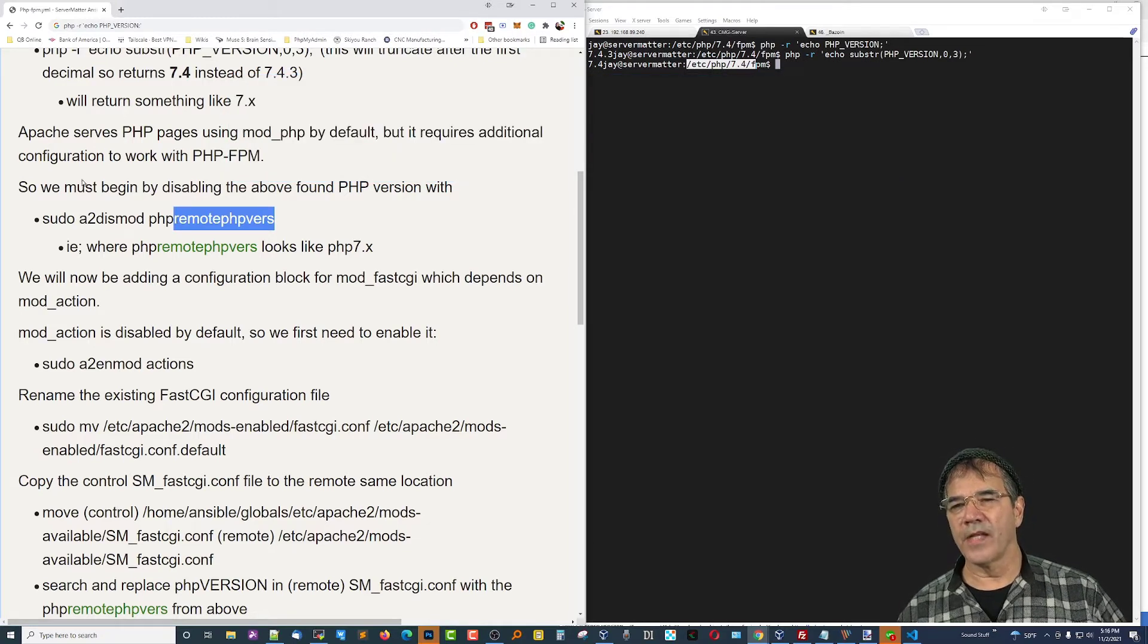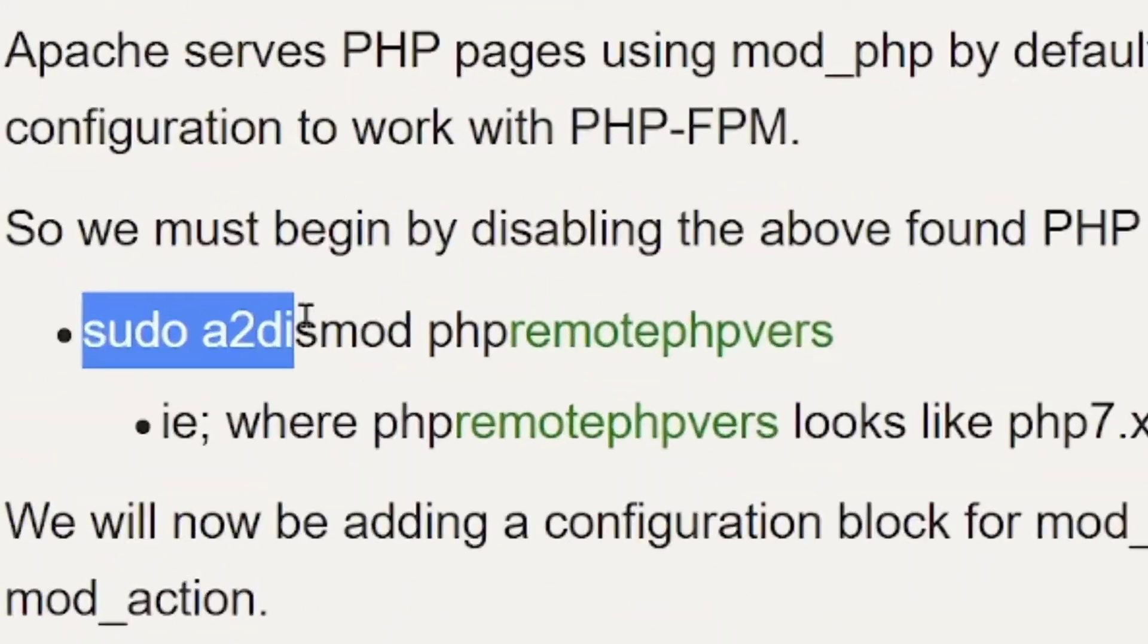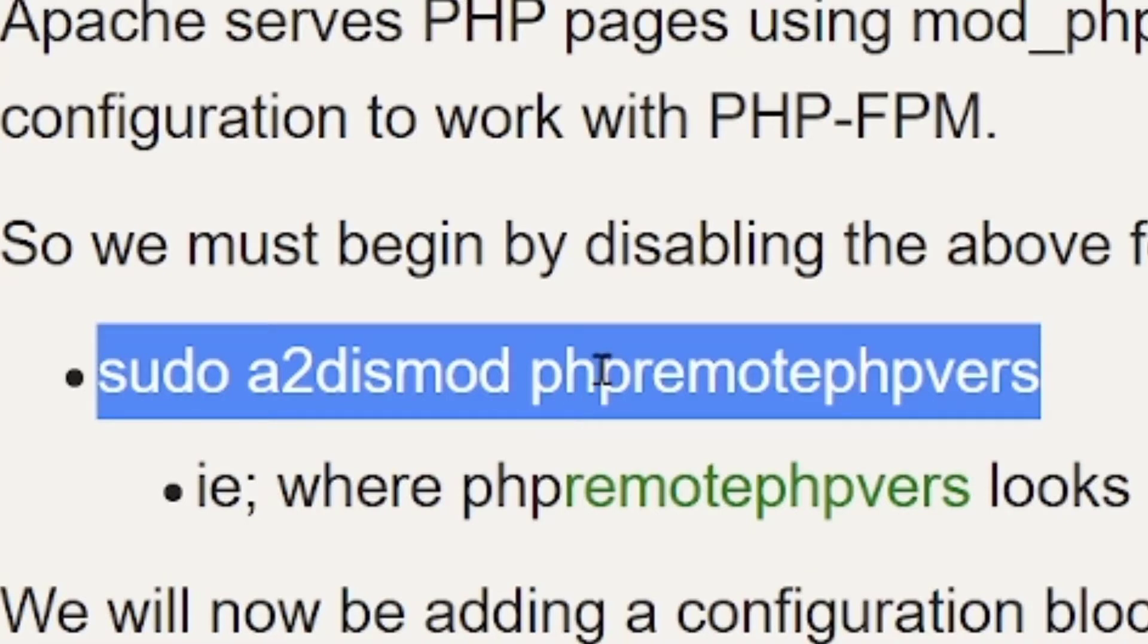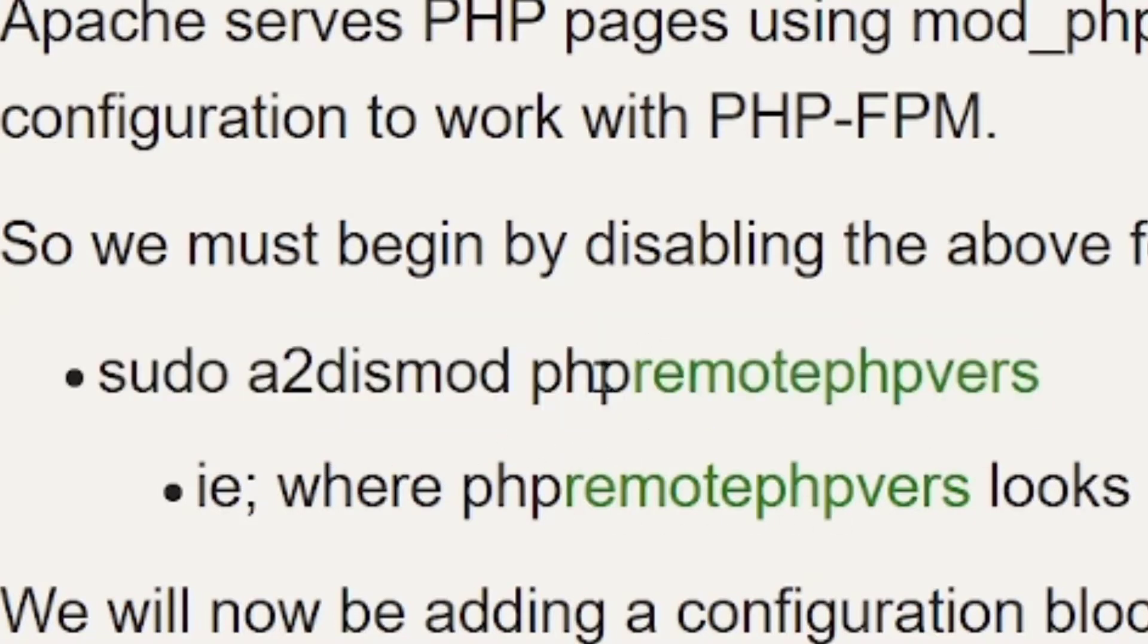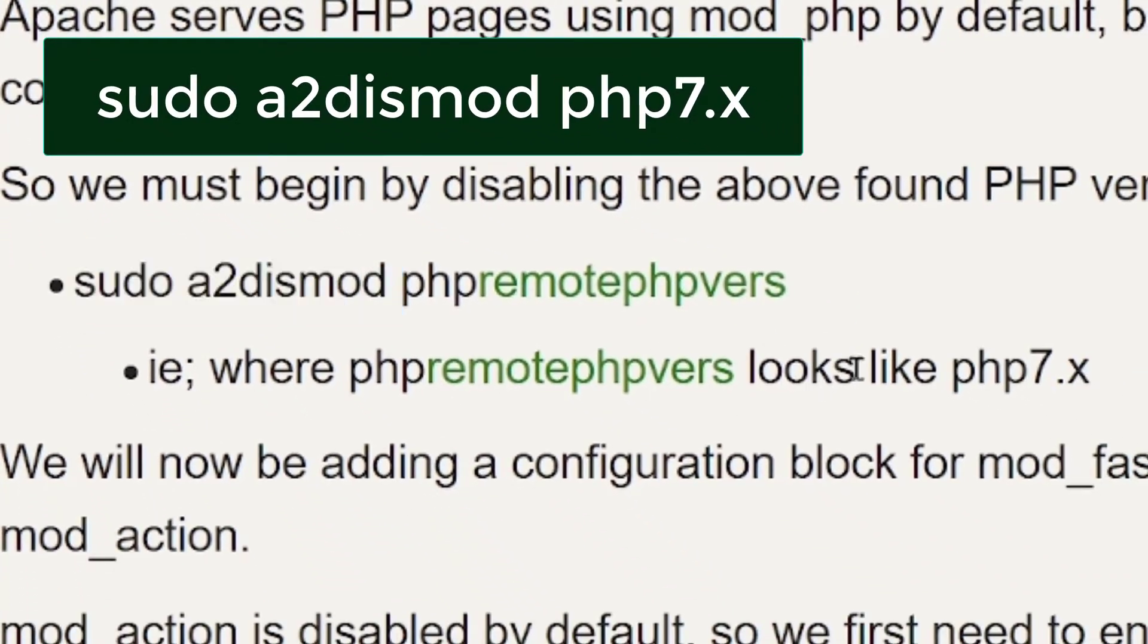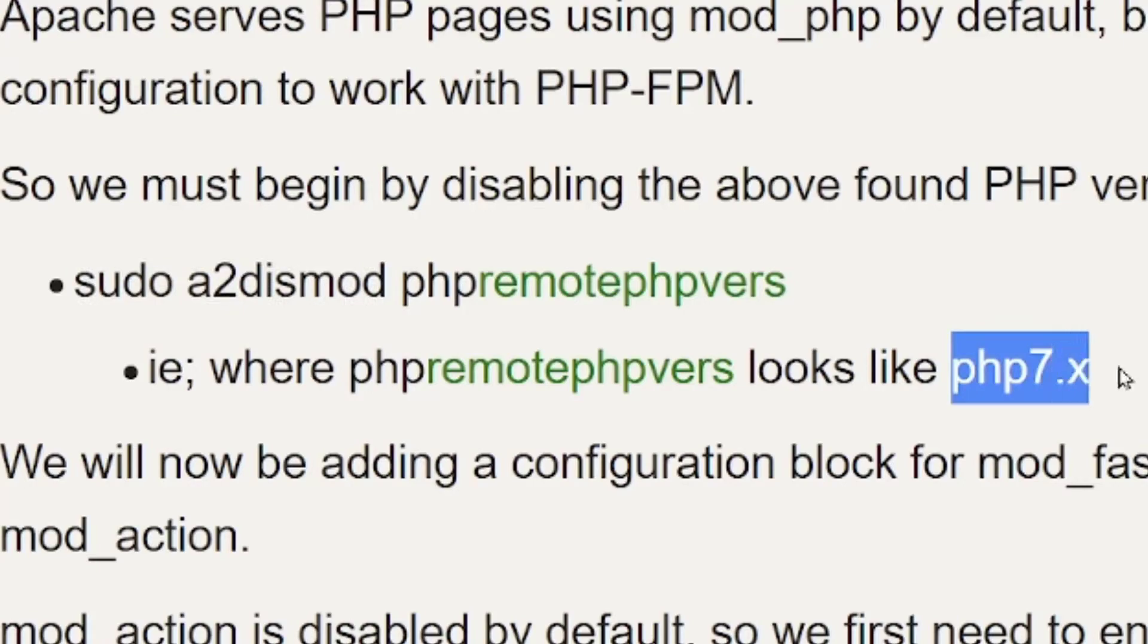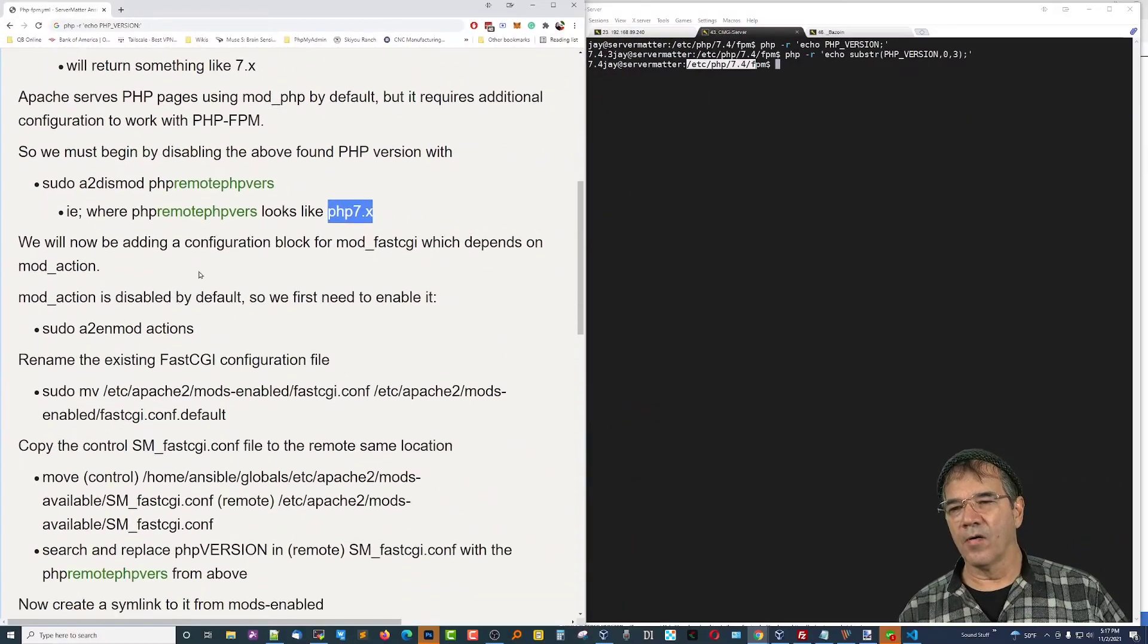And then the next command we need to type is sudo a2dismod, which disables modules, PHP 7.whatever. So we've got to disable PHP in order to enable the PHP-FPM that we're going to be using. So you carry that out using PHP Remote P. So it's going to look like this, PHP 7.whatever it is. That's what you're going to put after the sudo a2dismod. It's then going to be PHP in whatever the version is attached, concatenated, just so you see it here.